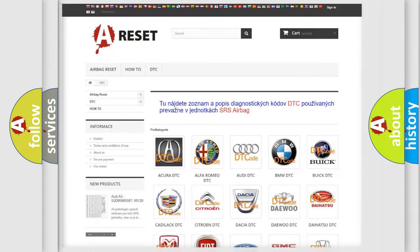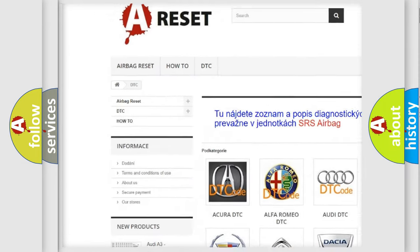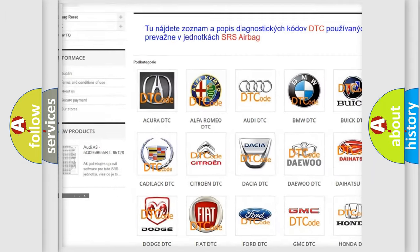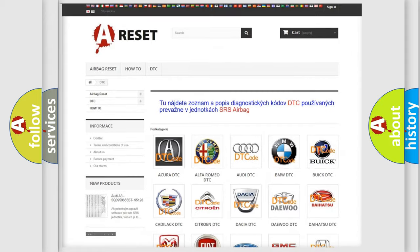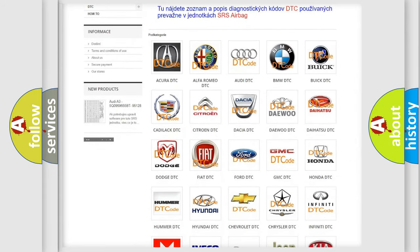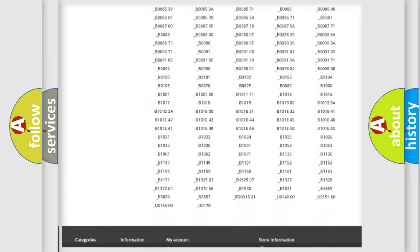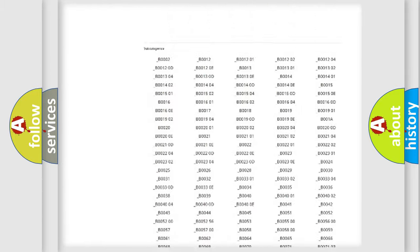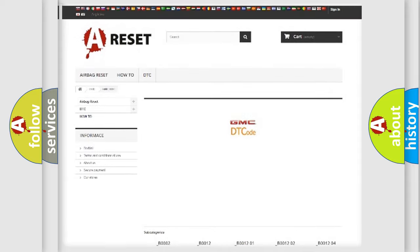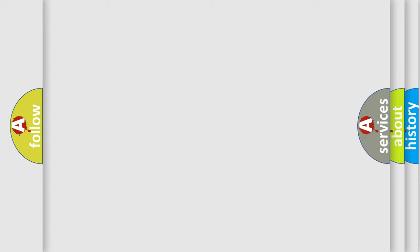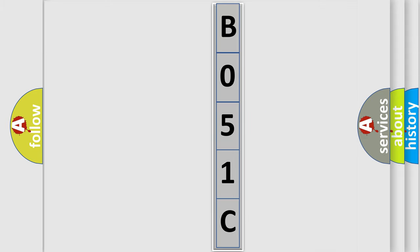Our website airbagreset.sk produces useful videos for you. You do not have to go through the OBD2 protocol anymore to know how to troubleshoot any car breakdown. You will find all the diagnostic codes that can be diagnosed in GMC vehicles, and many other useful things. The following demonstration will help you look into the world of software for car control units.